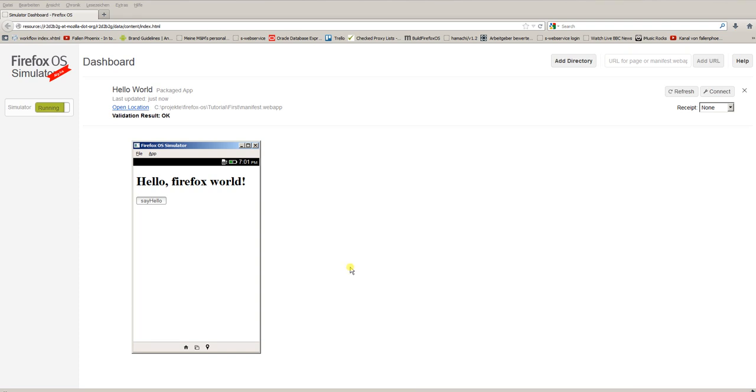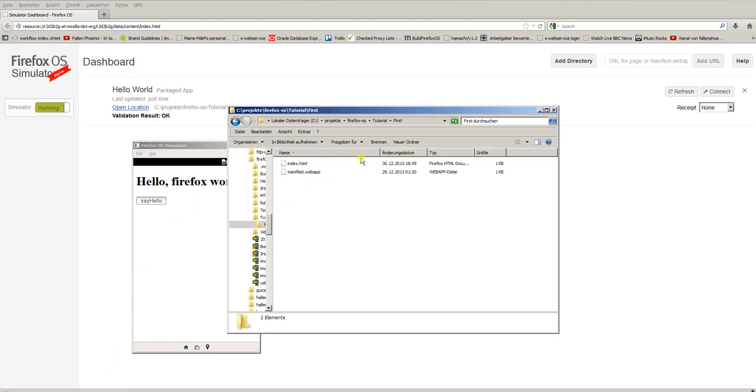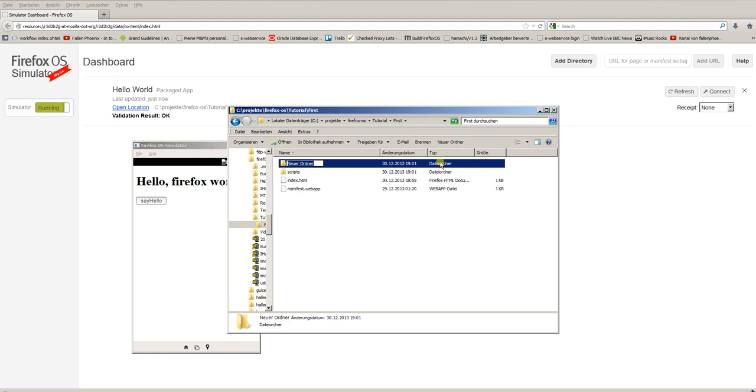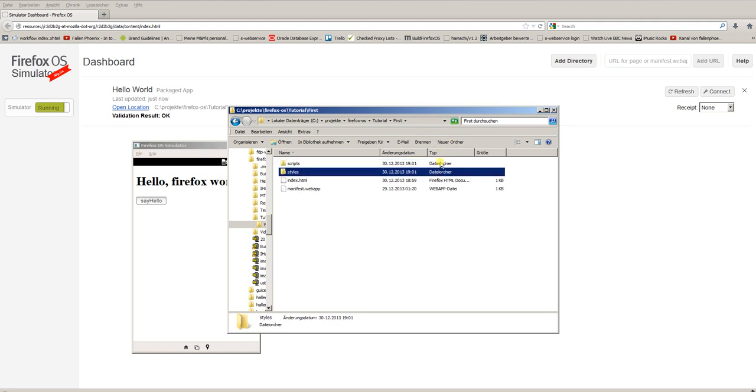Your projects will become more and more complex, so you will have to externalize the JavaScript and the styles. So what I'm going to do first is create two new directories in our project file folder: one called scripts to place the JavaScripts in, and another one called styles to place our styles.